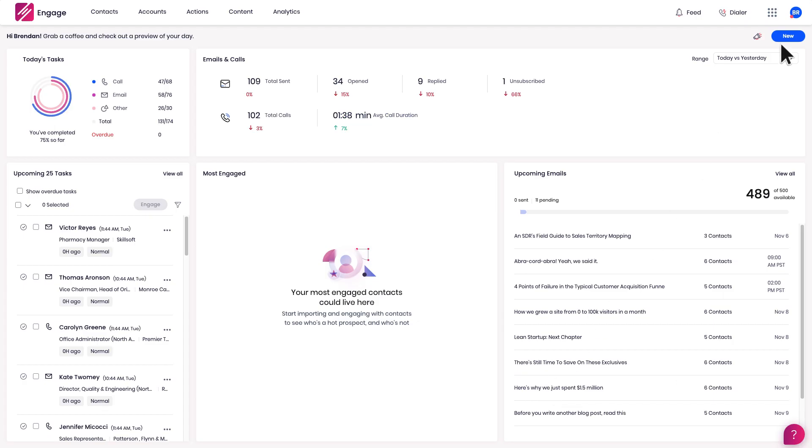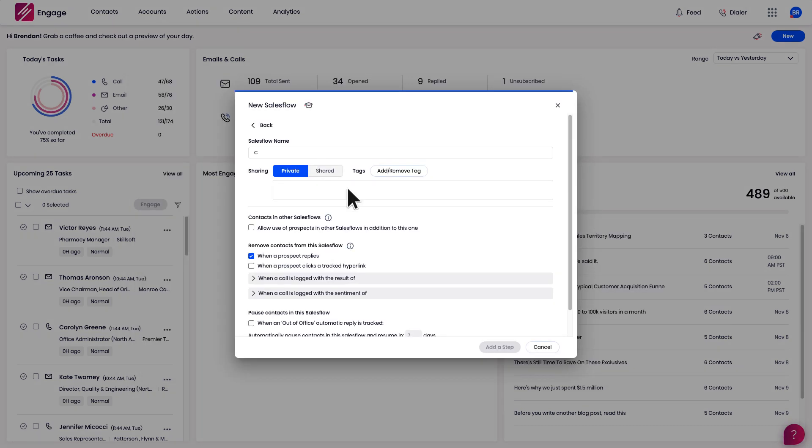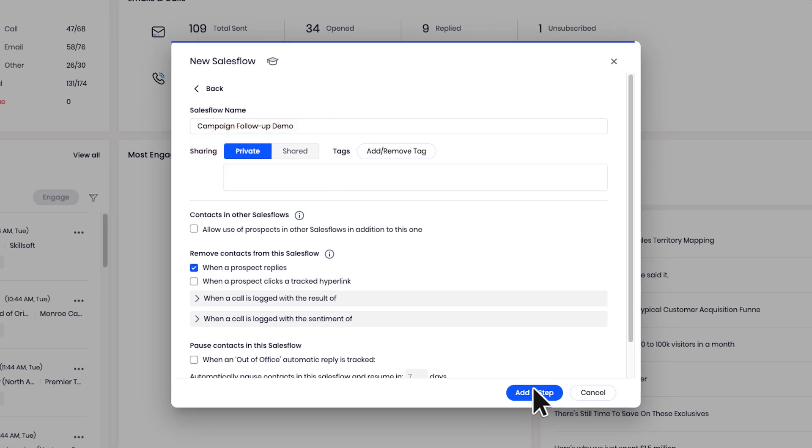Now I can go ahead and begin creating a new blank sales flow. I'll name it here, pick whether to share this or keep it private. I'm giving some additional options on how to manage contacts within my sales flow, and I'll keep these as default.